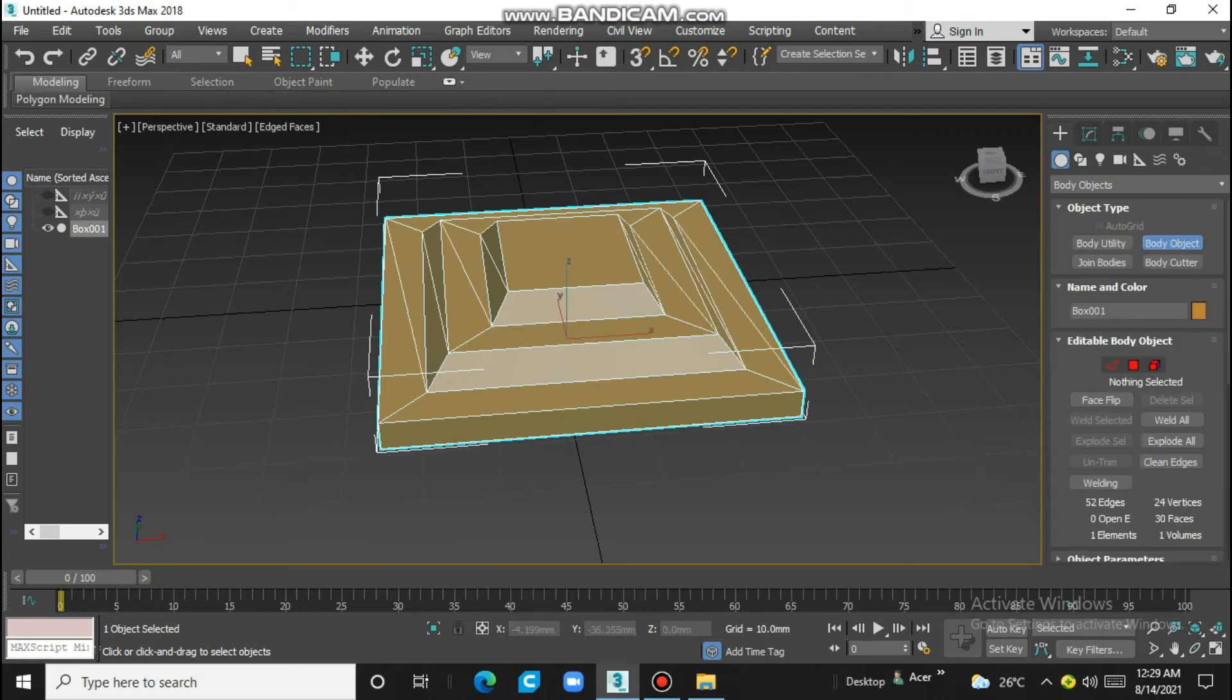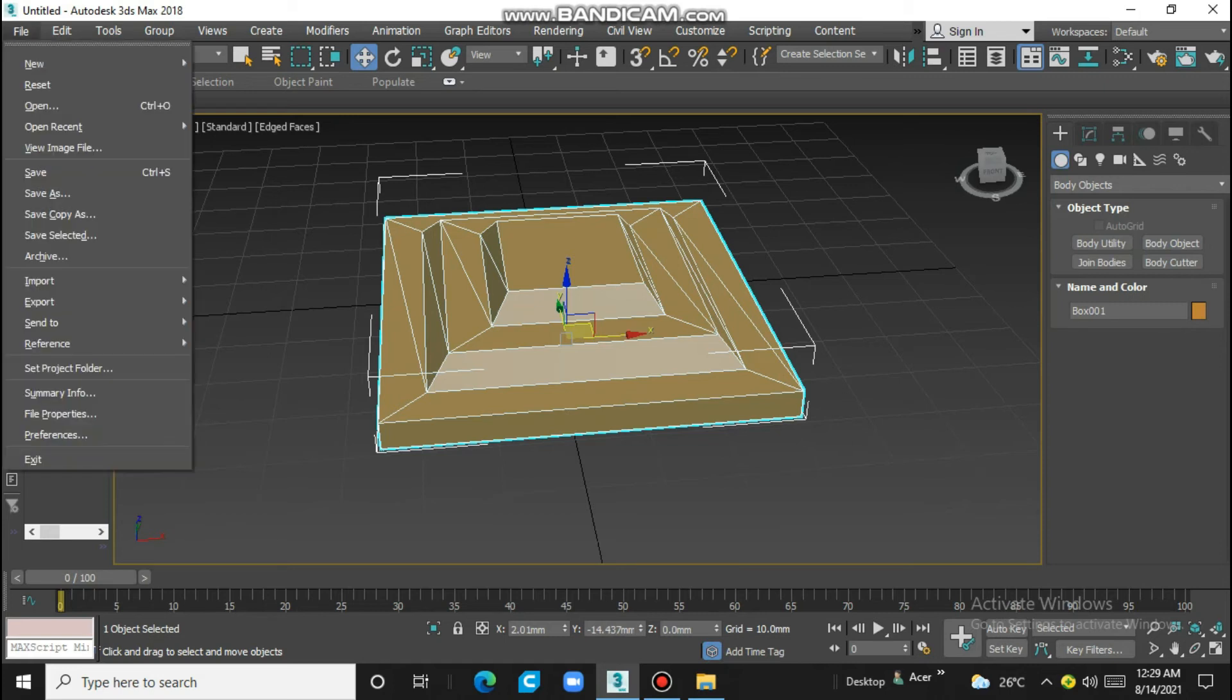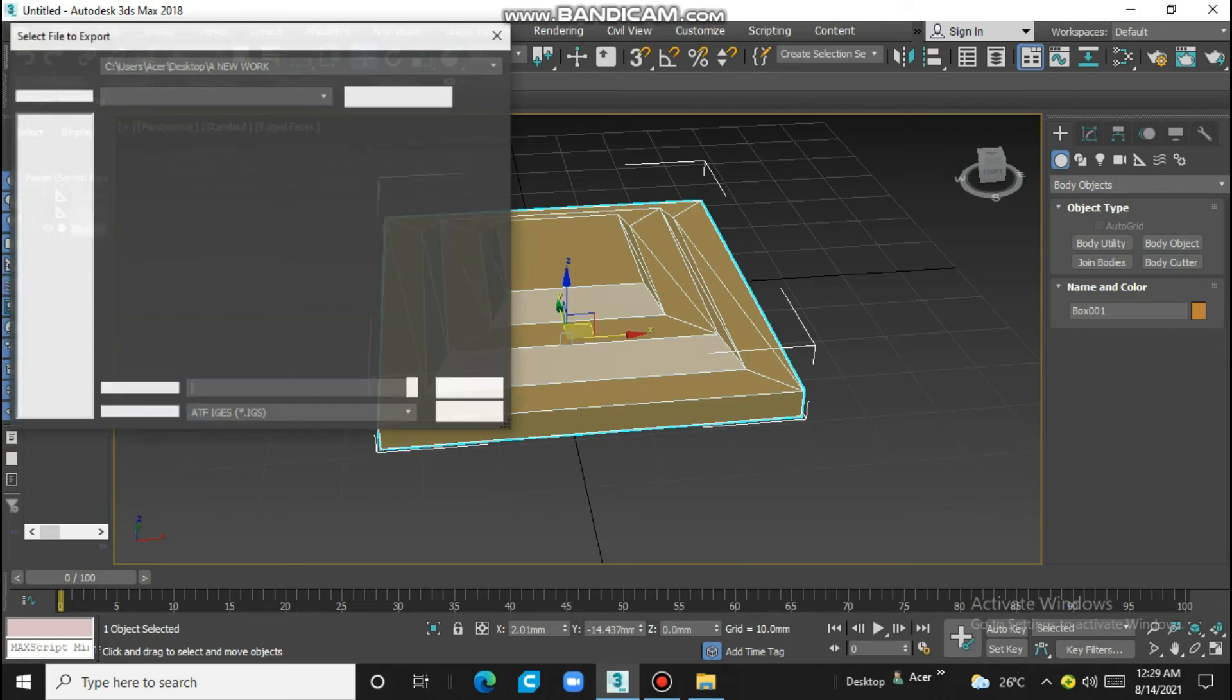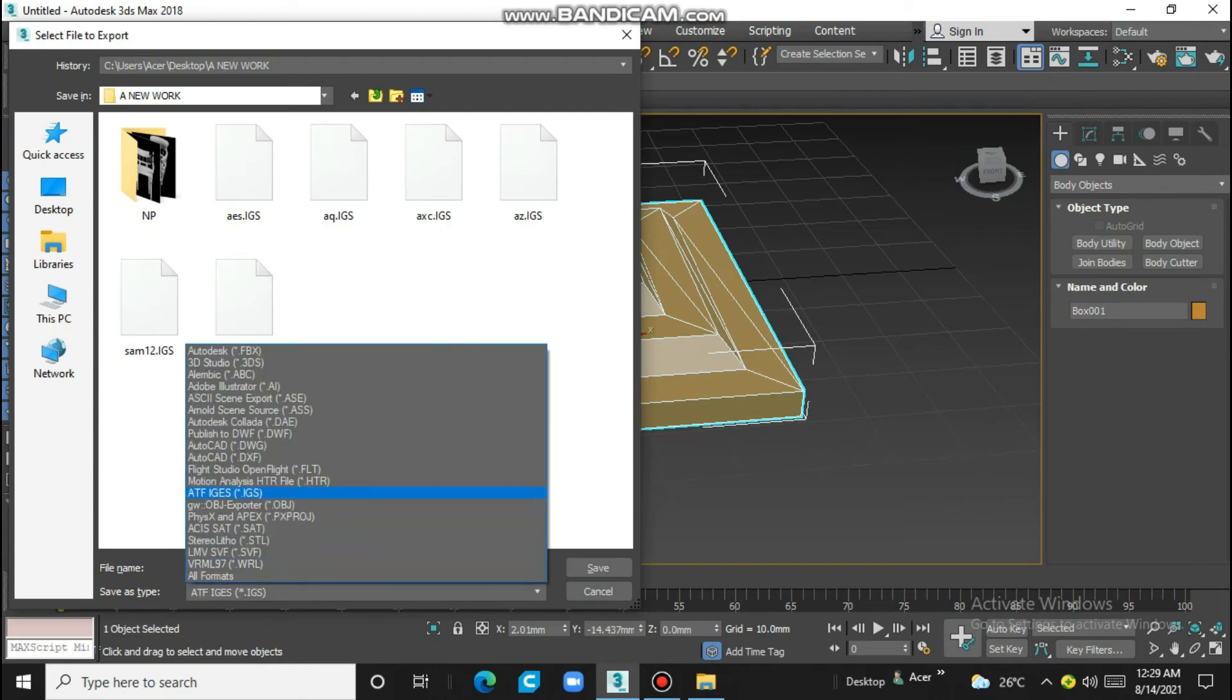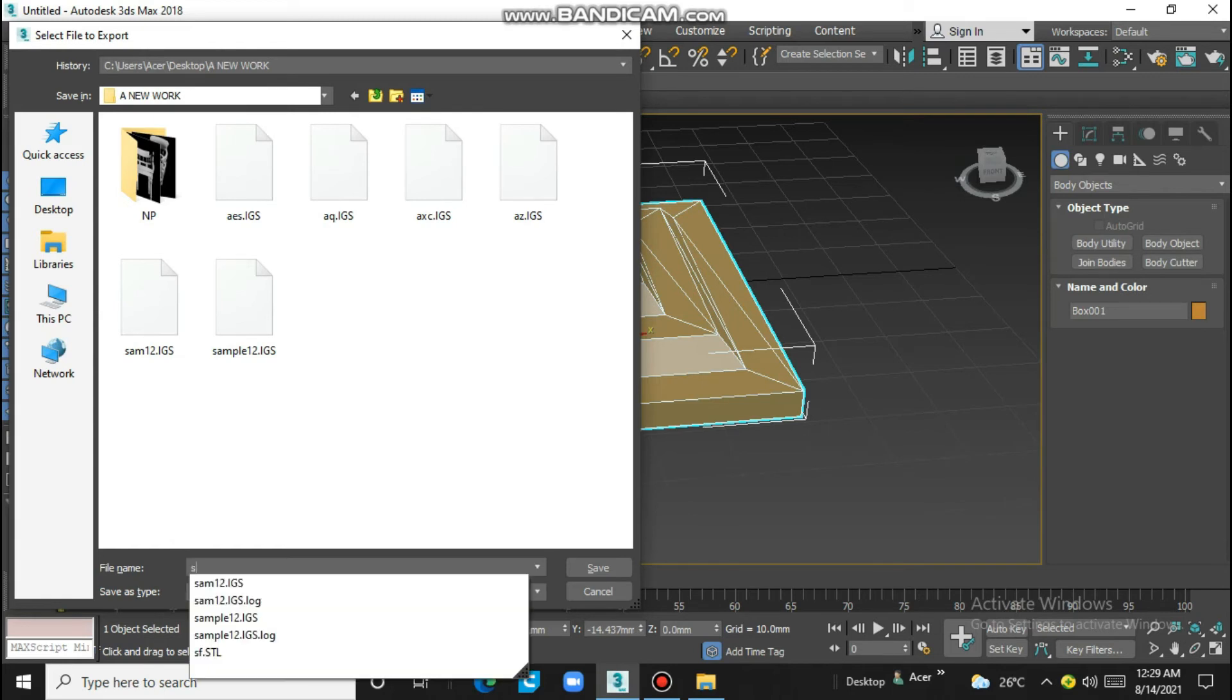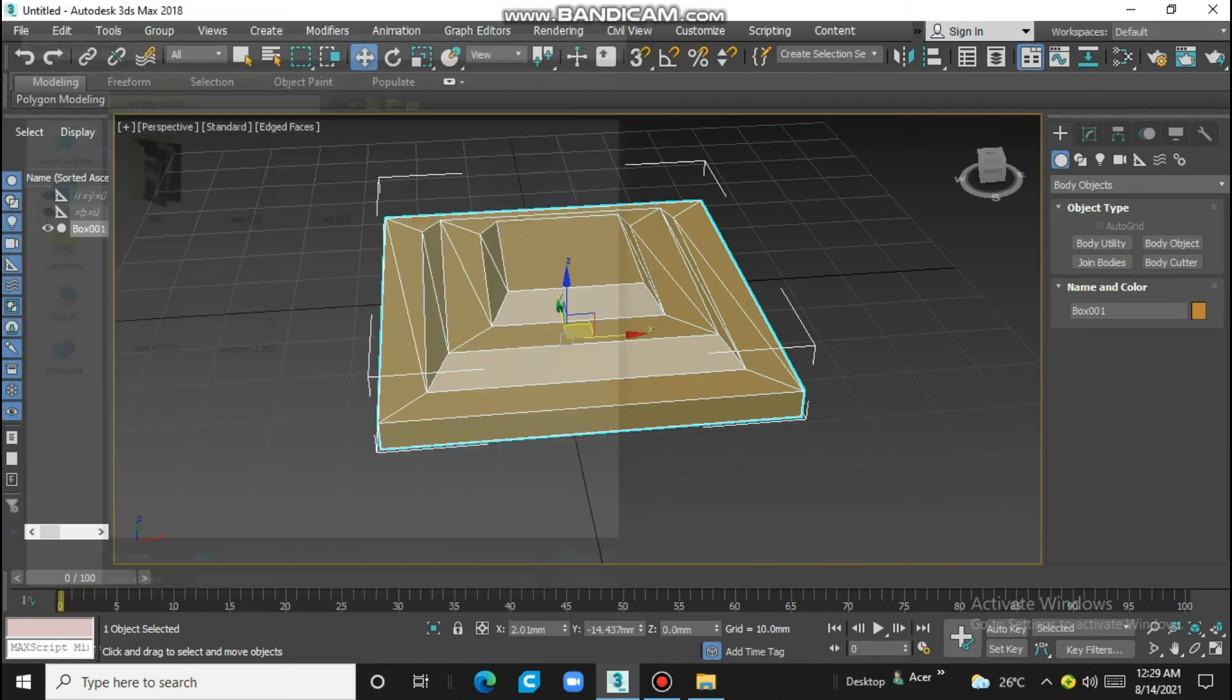Now this is a body object. Then you export it. Select a format IGS, give us some name, sample one one, and save it.